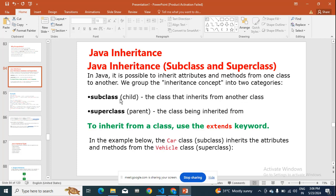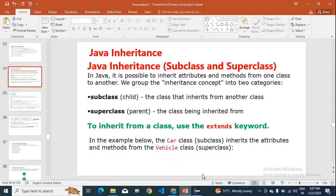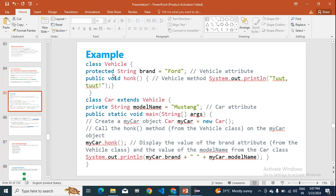There are two types: subclass and superclass. I'll show you one small example so you'll come to know. First I'll open my Eclipse. We will be using a keyword called 'extends'. See, for example, this is one class — that is, Vehicle.